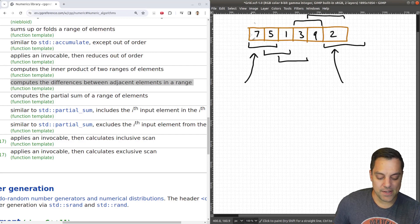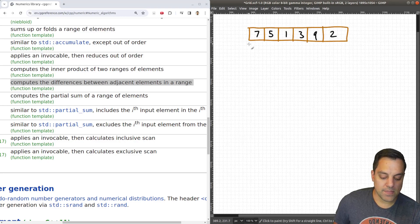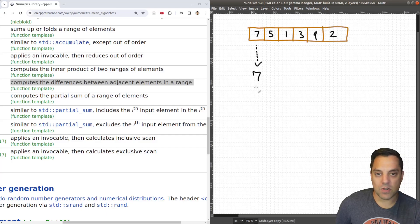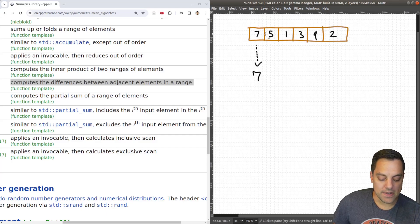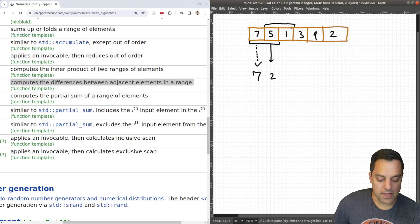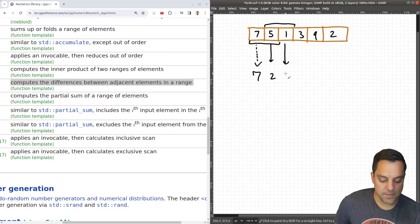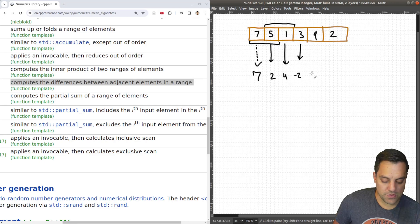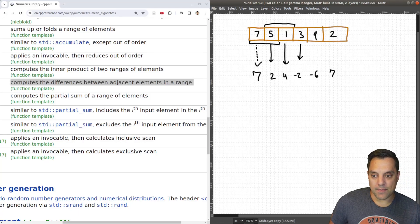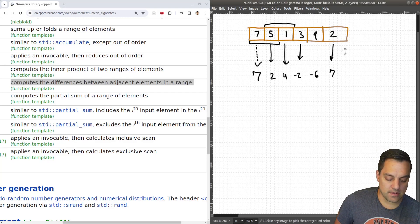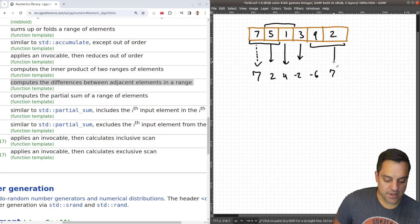Let's go ahead and compute this first so we can see what these numbers mean. I'm going to treat 7 as-is since there's nothing adjacent to it. The difference between 7 and 5 is 2, between 5 and 1 is 4, between 1 and 3 is negative 2, between 3 and 9 is negative 6, and between 9 and 2 is 7. We computed the final difference there.